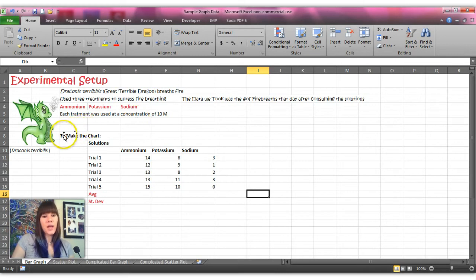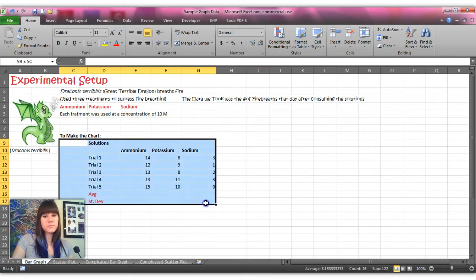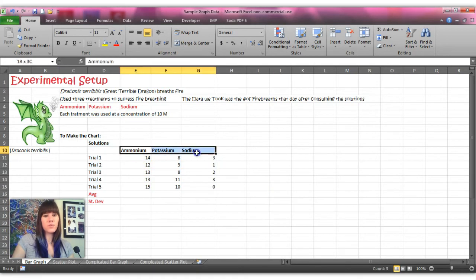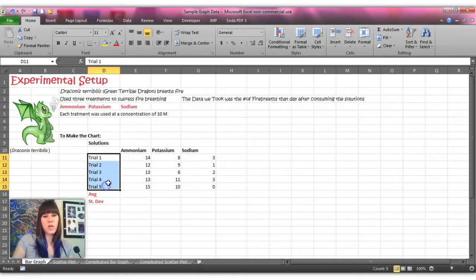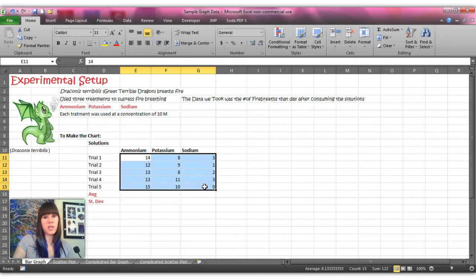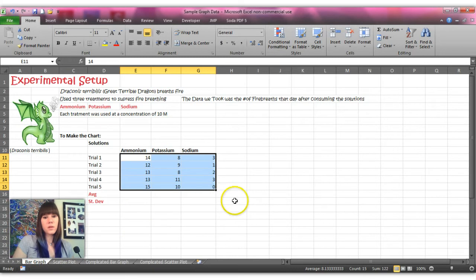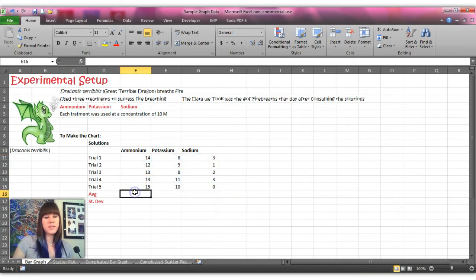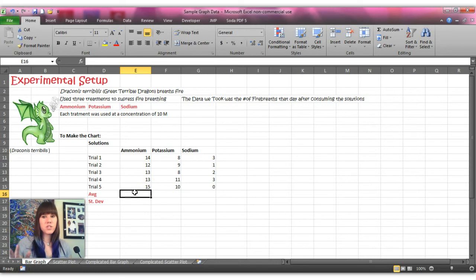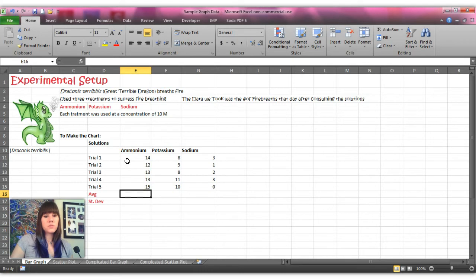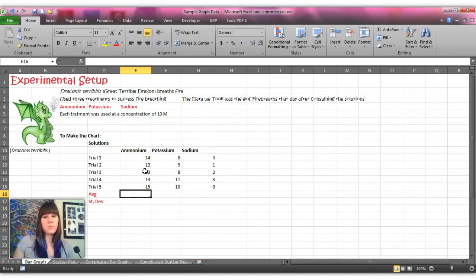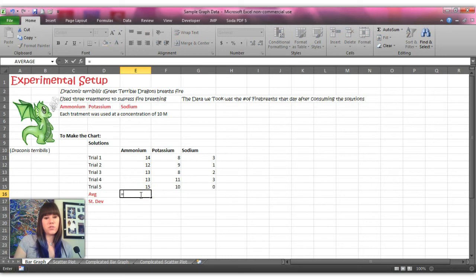And so you'll see that I have my data set up right here and I have my three different solutions and my five different trials, and I have the number of fire breaths that each dragon breathed under each different solution. So the first thing I need to do to be able to graph is to get a snapshot picture of what happened for each of the different solutions. You don't want to have an individual bar for each trial for each solution. You just want a big snapshot picture and you do that by taking the average of your trials.